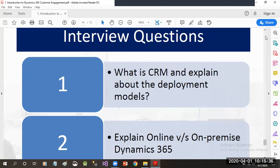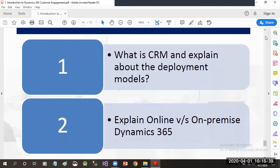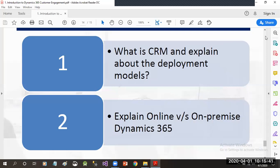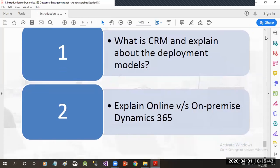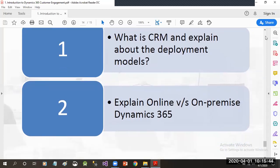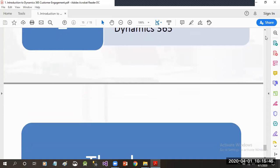If we talk about some interview questions, you can think of: What is CRM and explain the deployment models? They can also ask you to explain online versus on-premise Dynamics 365.